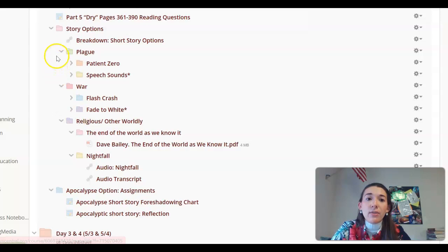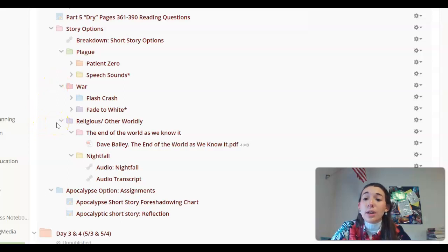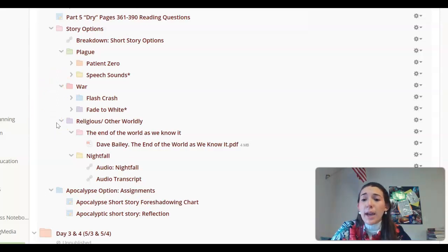And then we have an apocalyptic plague option, an apocalyptic war option, and an apocalyptic religious or otherworldly option. Those four categories will be used for research later on this week.